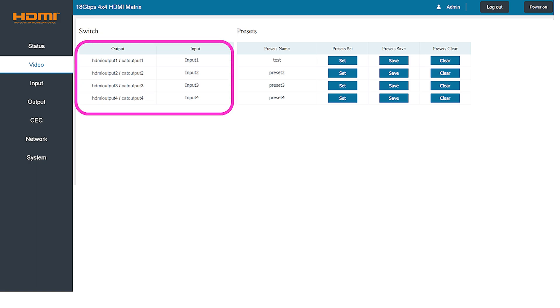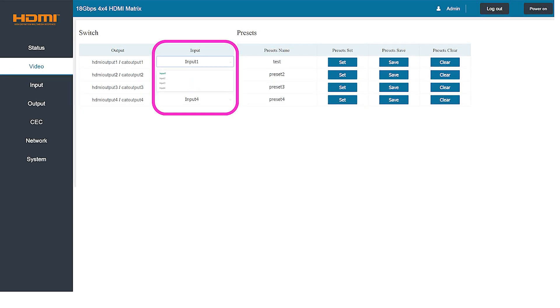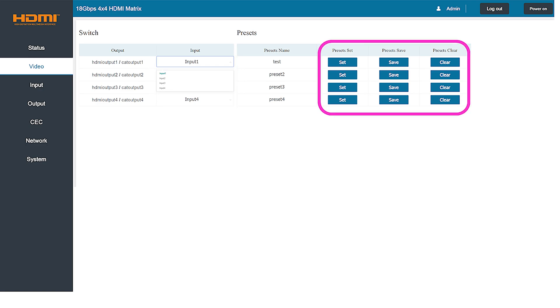Here you can redirect any of the inputs to each of the output pairs as needed by simply clicking the arrow next to the input you'd like to change and selecting another one from the drop down menu. On the right hand side of the page you can easily set, save, and clear your selections as presets. These presets will save you time in the future by instantly making the changes to the matrix for your configuration.